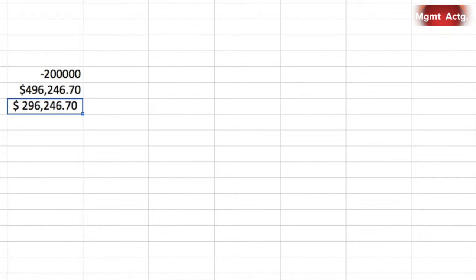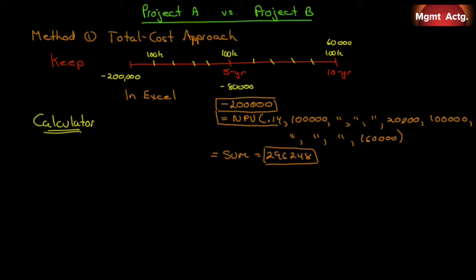The book says we should have gotten $296,248 — this rounds off to $296,247, which is essentially the right answer. The small difference is because the spreadsheet carries digits to probably 16 decimal places, whereas the book may have rounded off using a calculator. So $296,246 using Excel — that's how we do it. But what if you're on an exam without Excel and have to use a calculator?